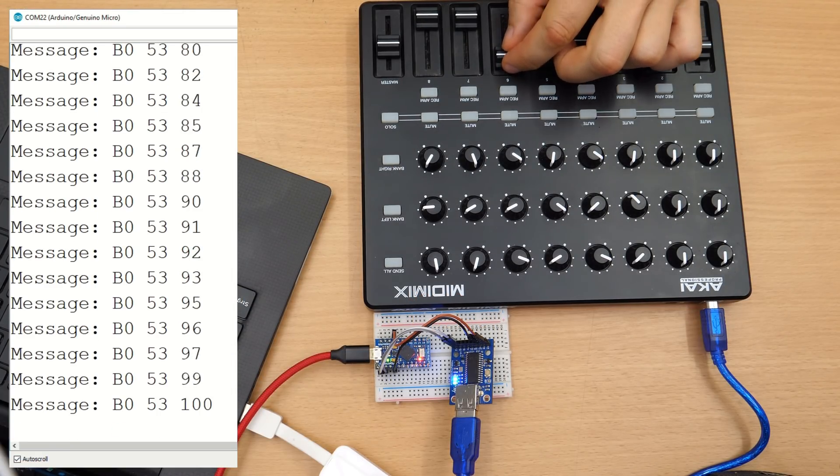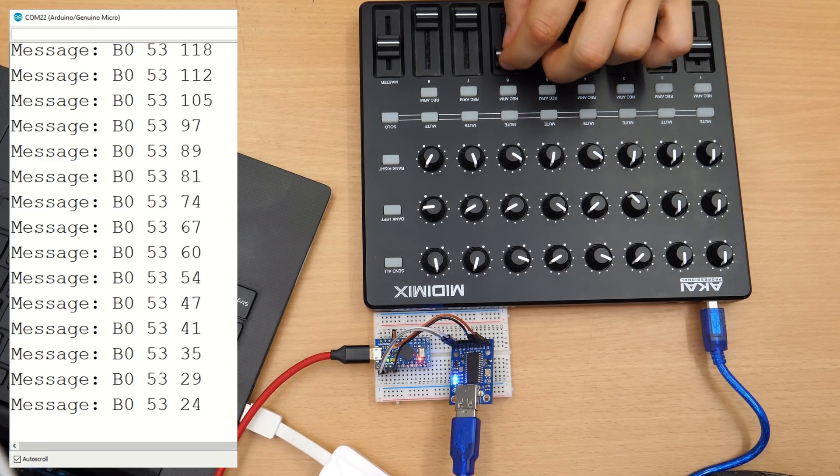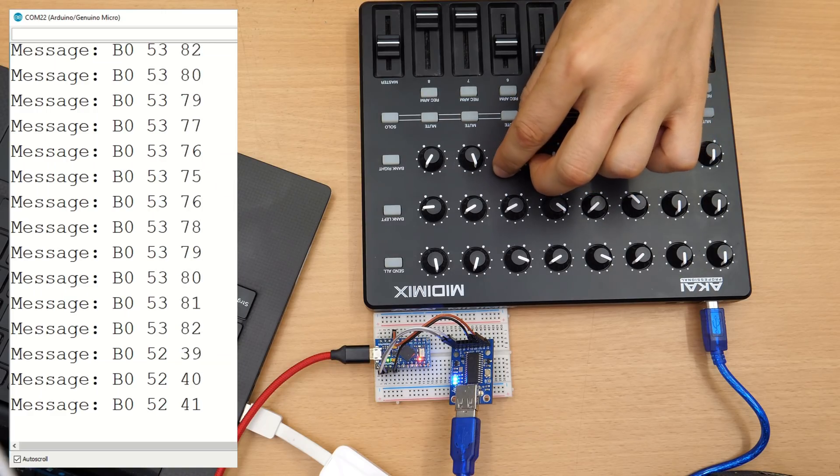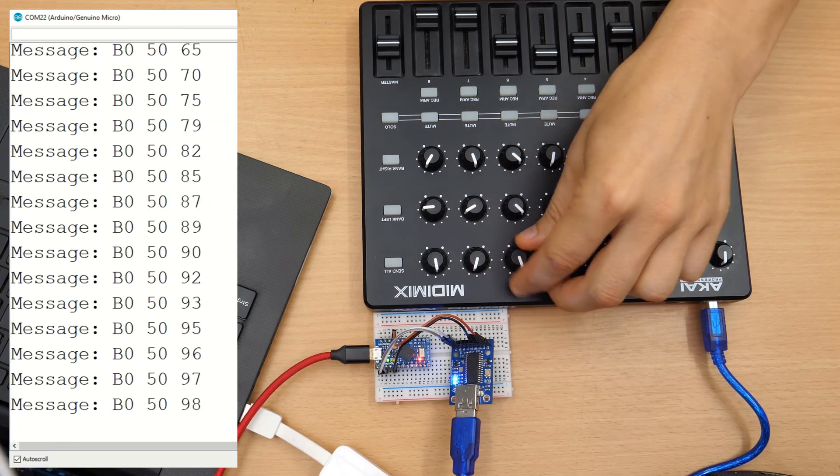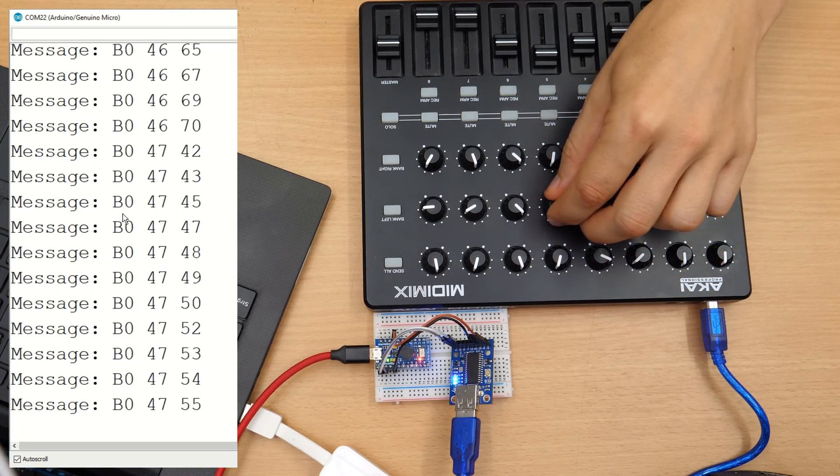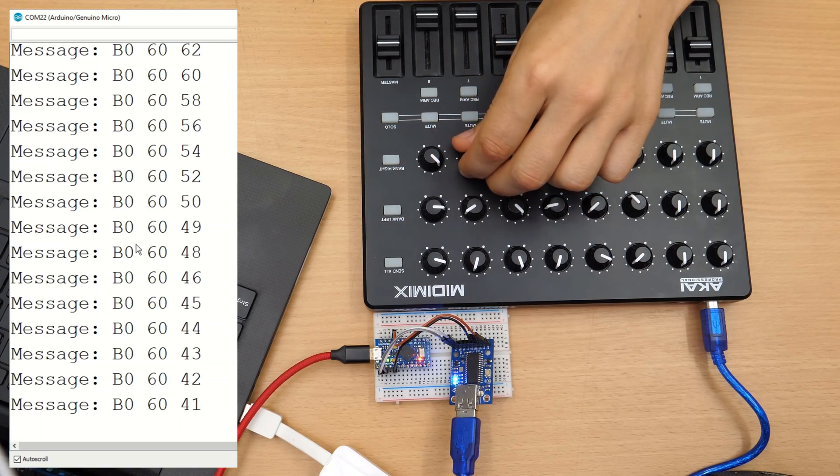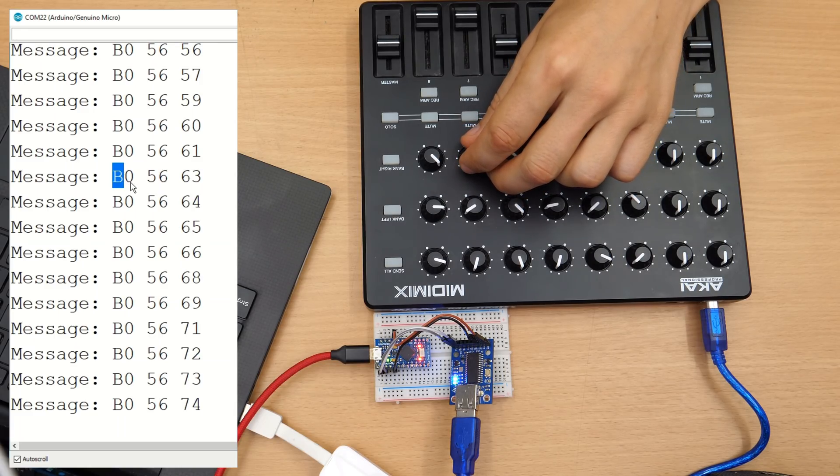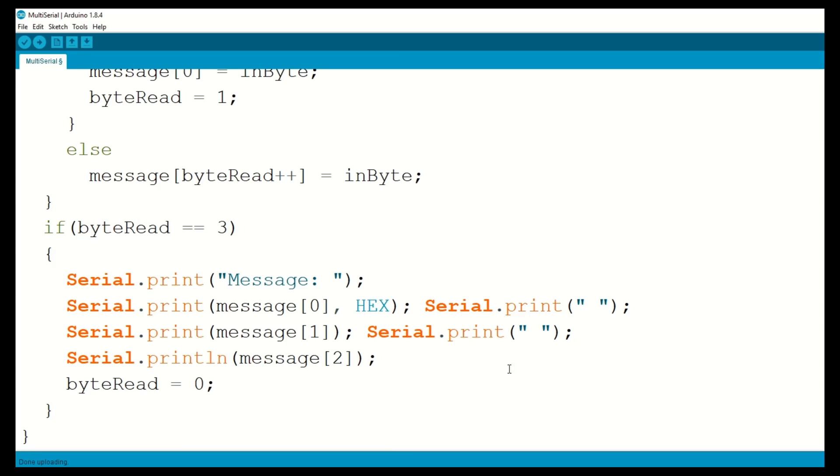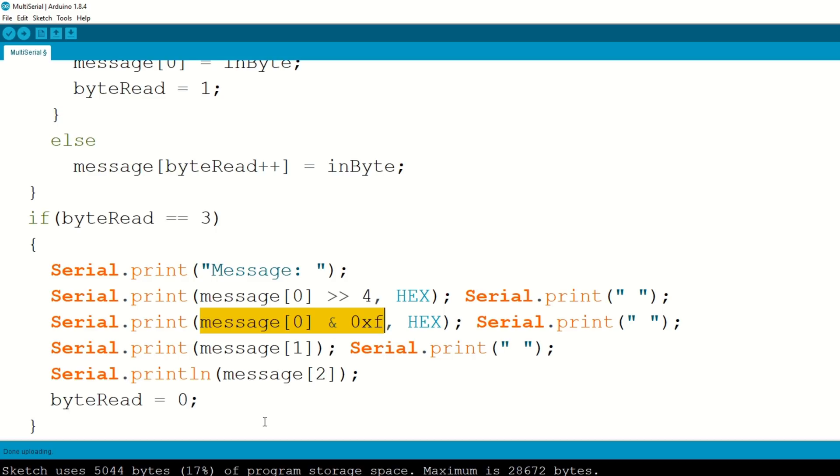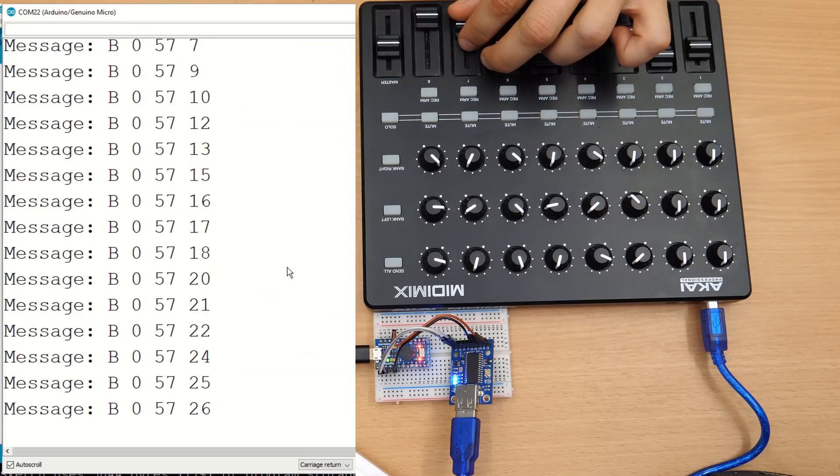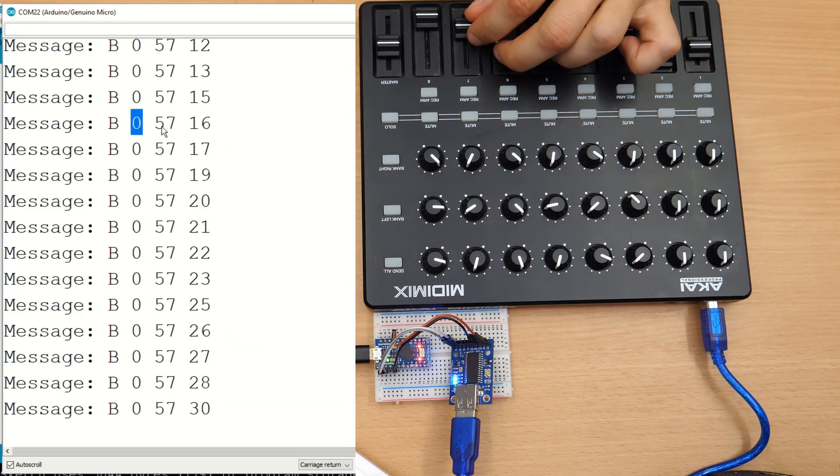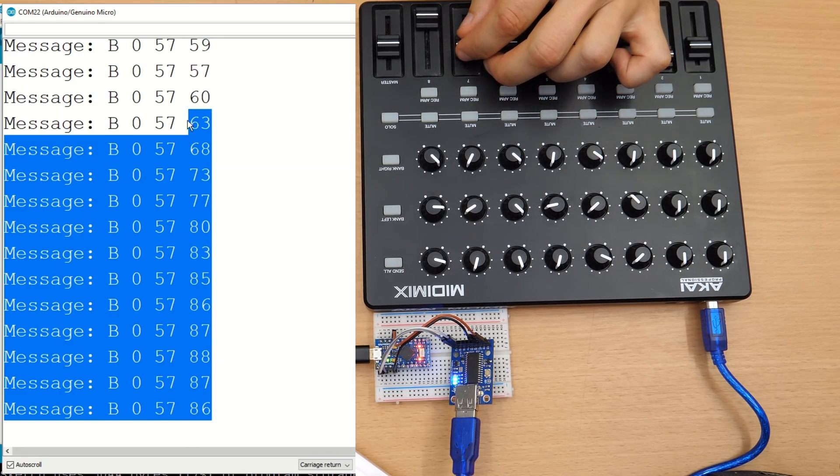So I can change this lever here. You can see this is 53. Then we have 52, 51, 50. And the first is always B0, which is control change. And actually the second nibble. So the B stands for control change. And this is the channel number. So we could also decode this. So we print out first the higher four bits and then the lower four bits for the channel. So this is B for control change and zero for channel zero. And then we have the controller and the value.